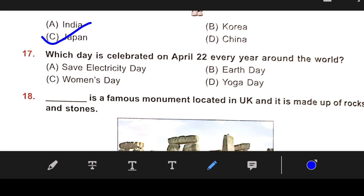Number 17: Which day is celebrated on April 22nd every year around the world? Our right answer is B — Earth Day.